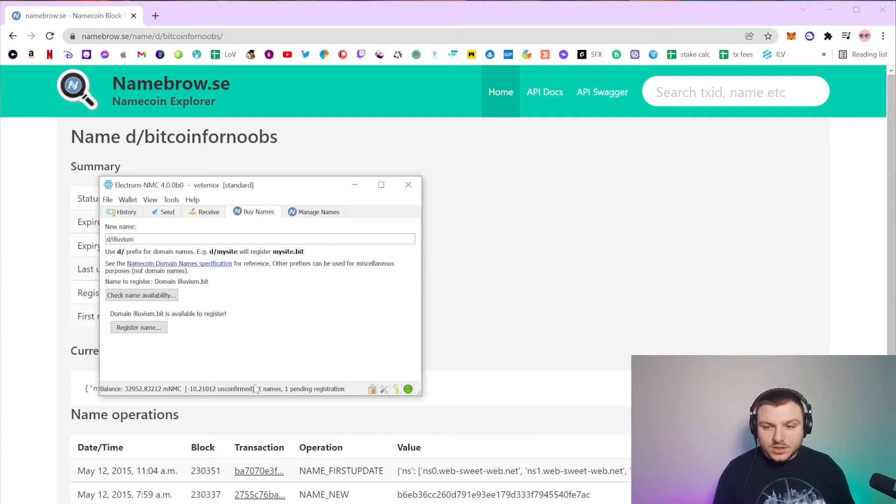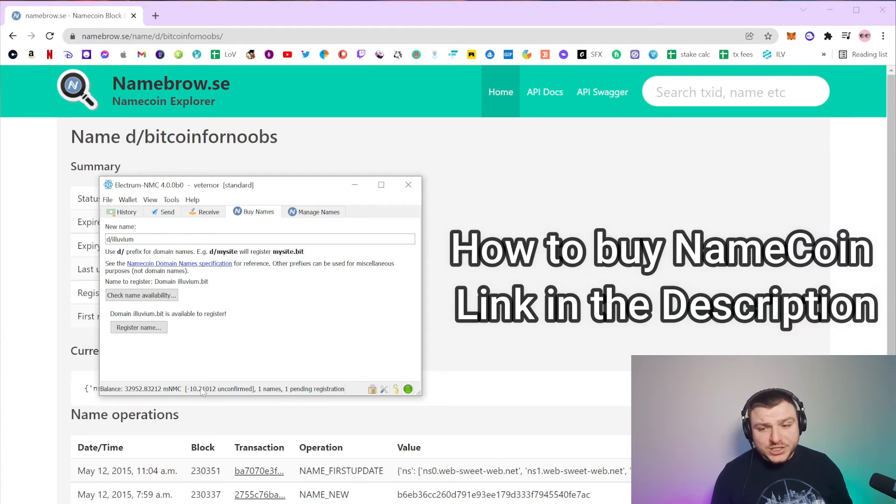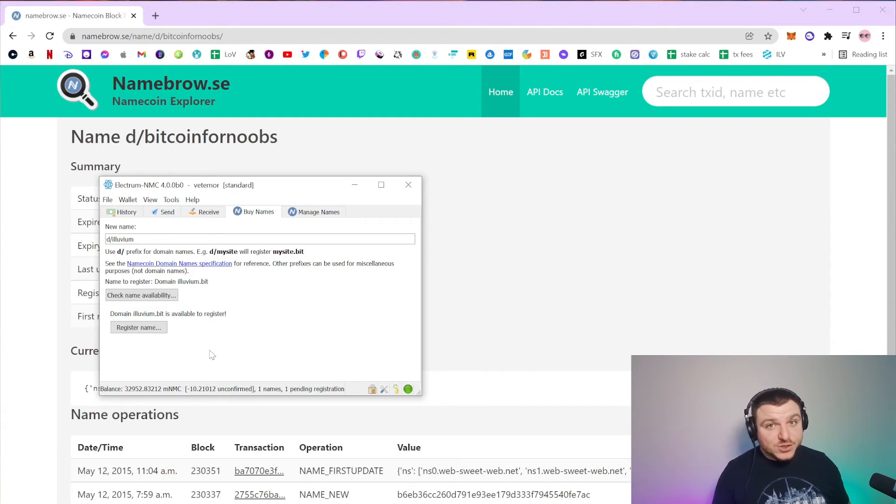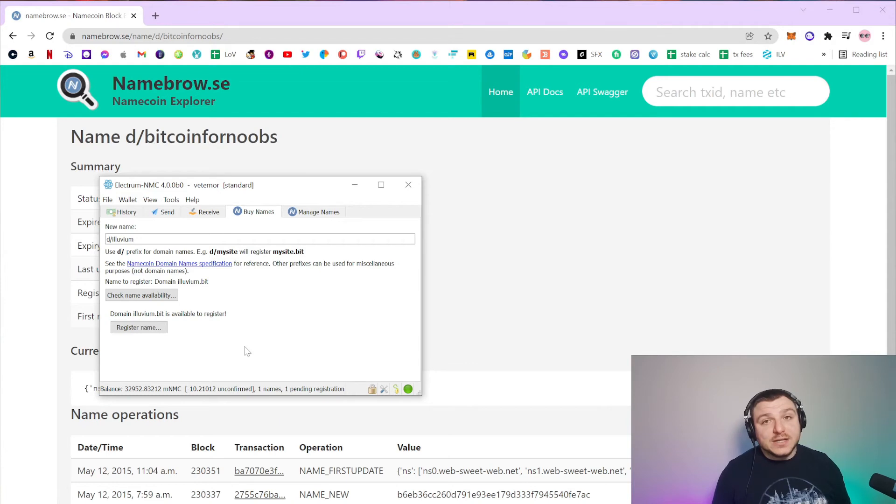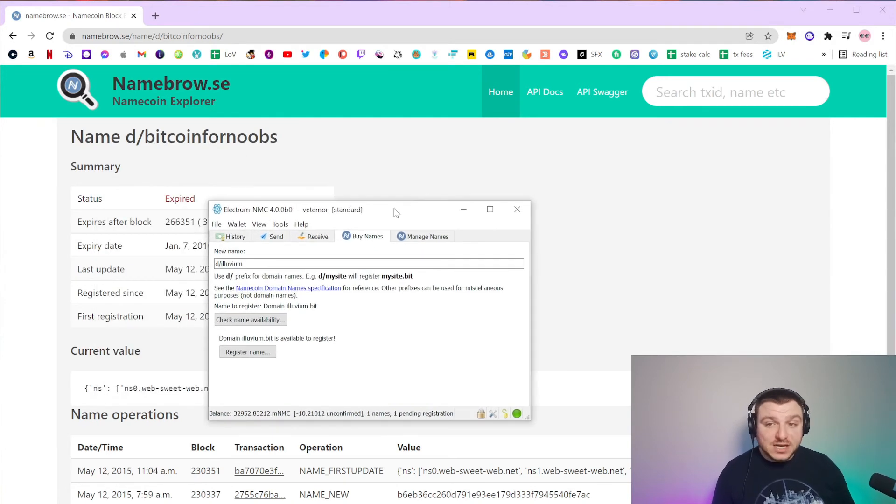Now, unconfirmed, but that only cost me 10 micro name coin, which is probably worth about like one cent. So it's pretty much free to actually register a Namecoin domain and to actually purchase it as long as it is available.